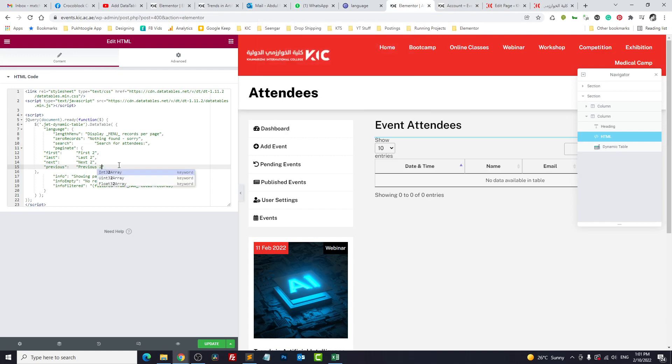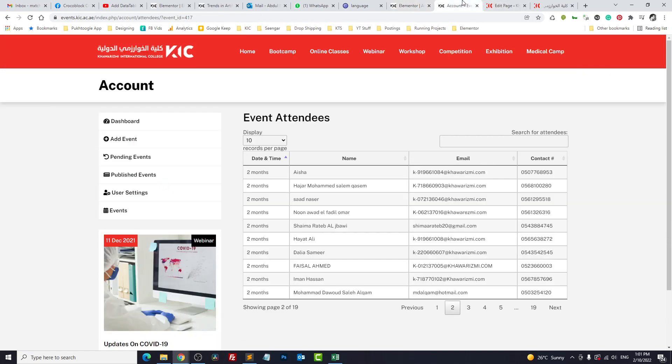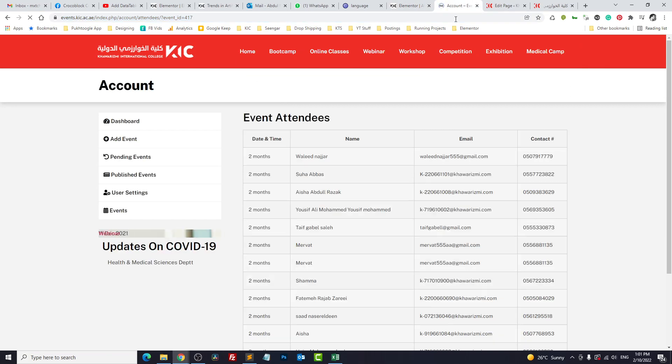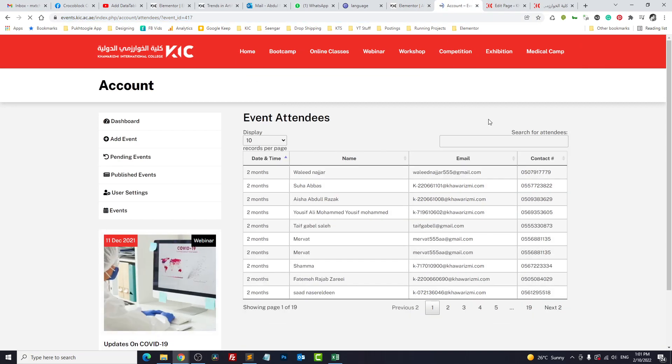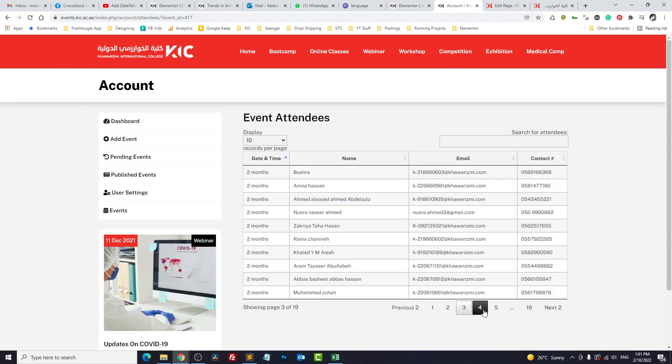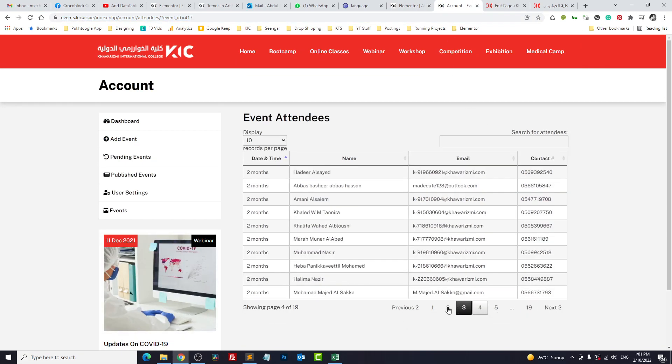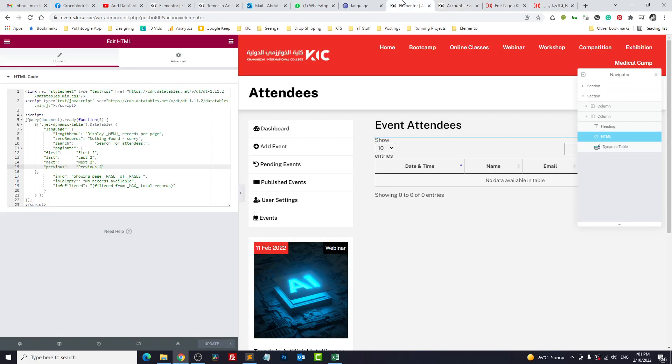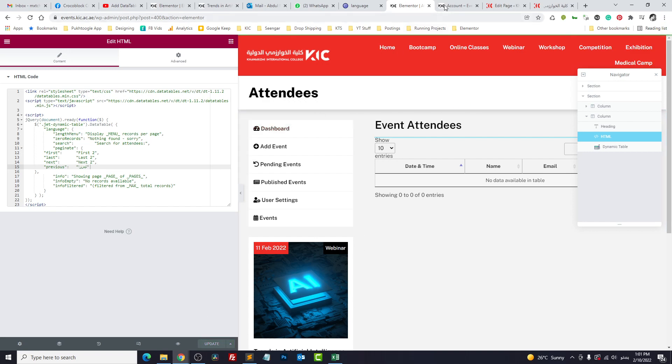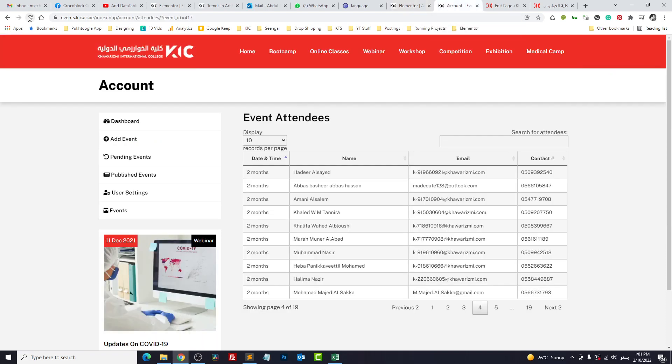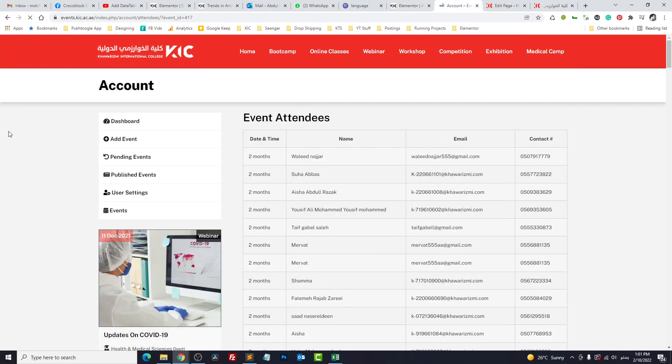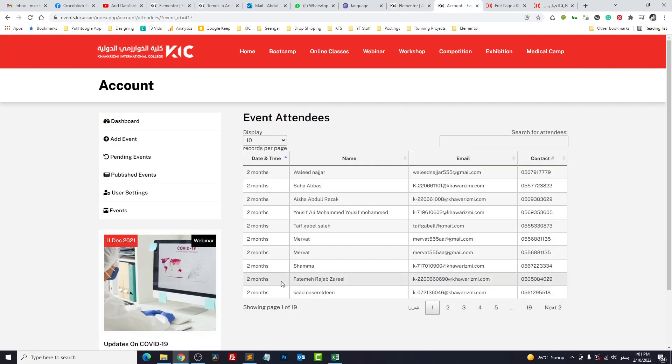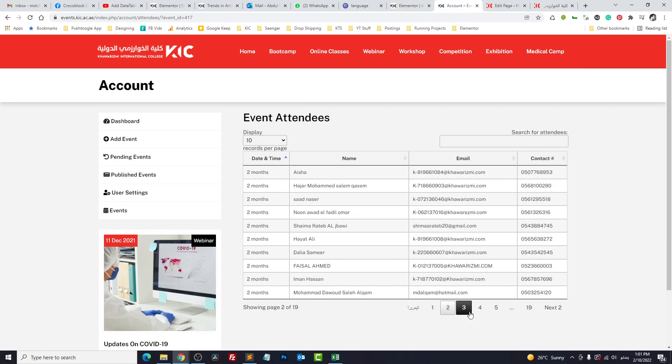We don't have first showing, so we'll change previous and next. Next two and previous two. Refresh. Previous two and next two. So you can translate it to your language, for example I want to translate it in Urdu or something like that.